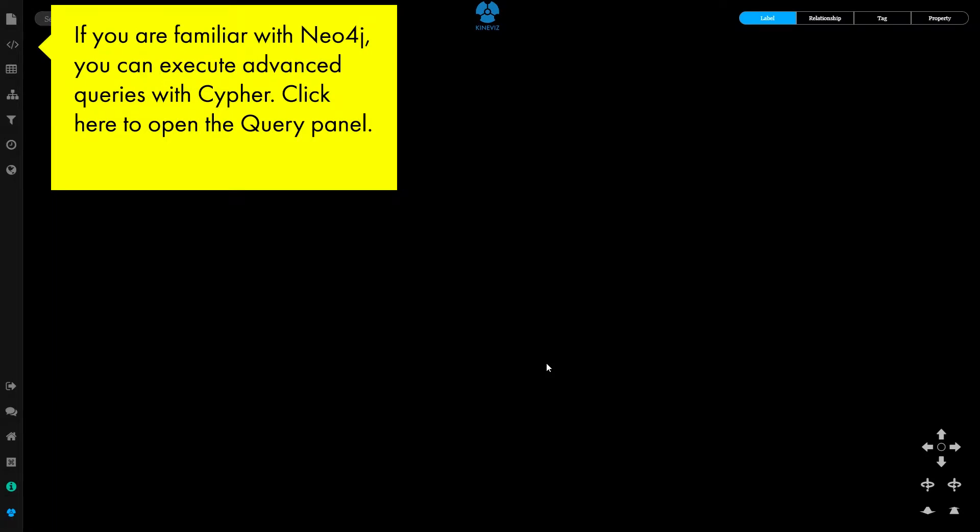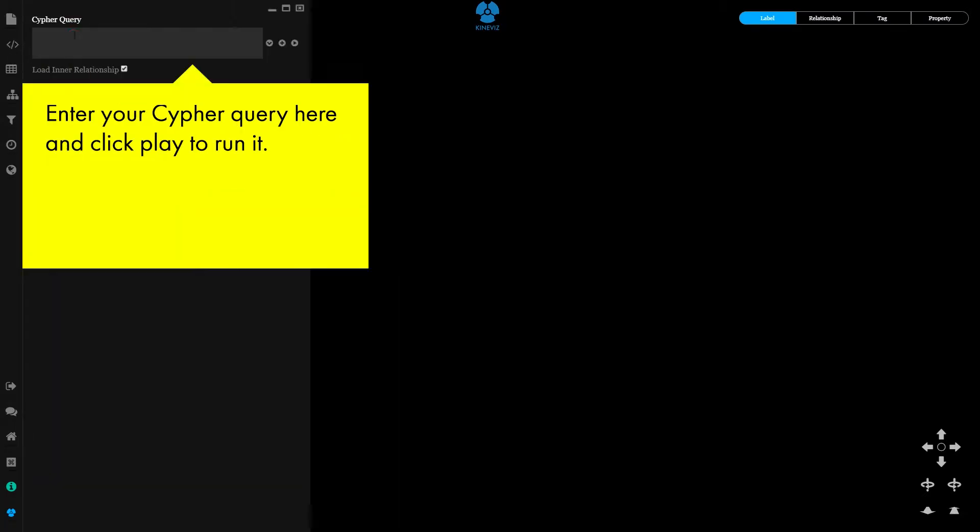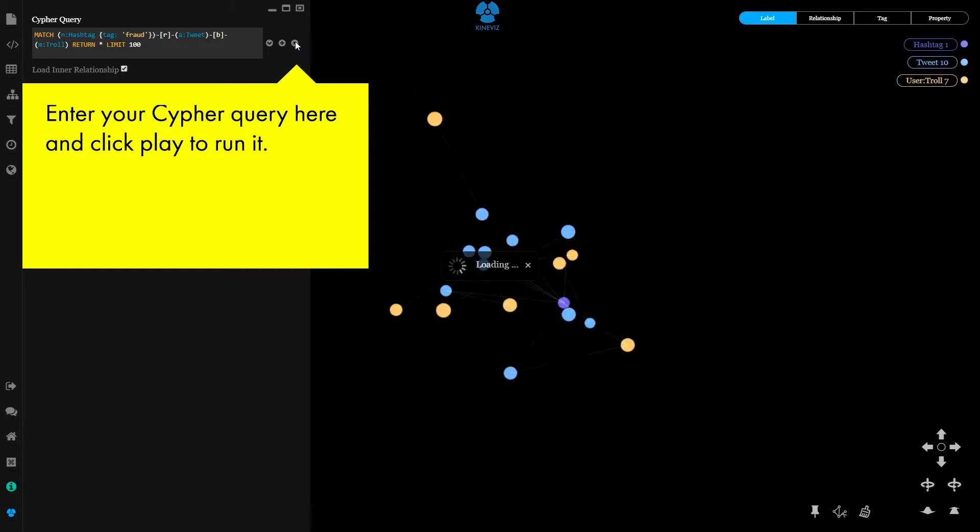If you are familiar with Neo4j, you can execute advanced queries with Cypher. Click here to open the query panel. Enter your Cypher query here and click play to run it.